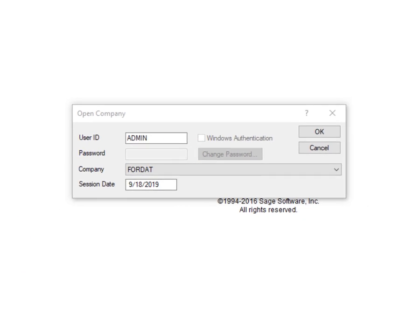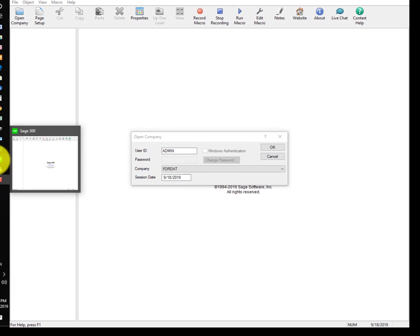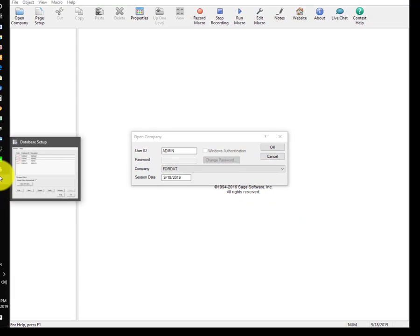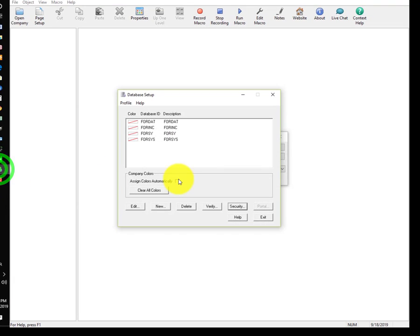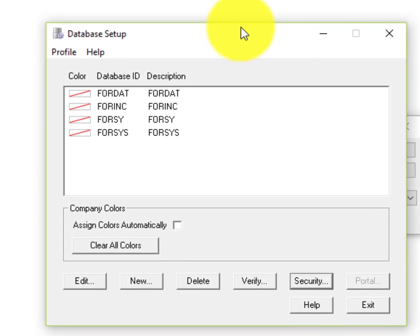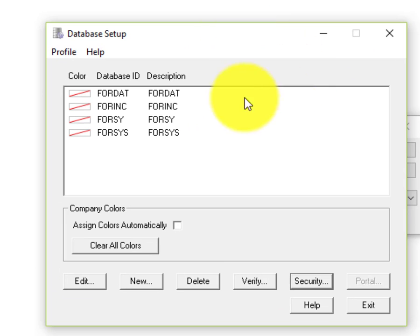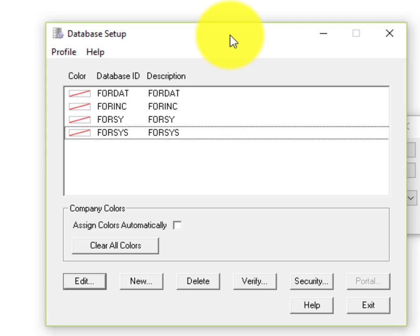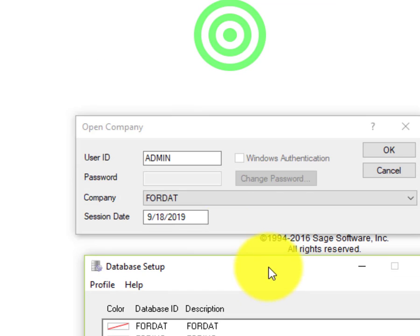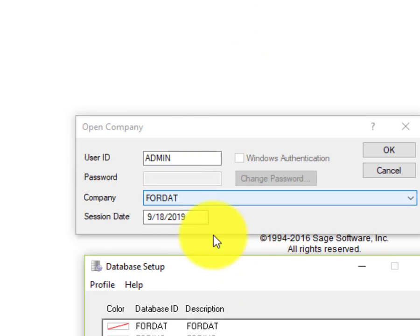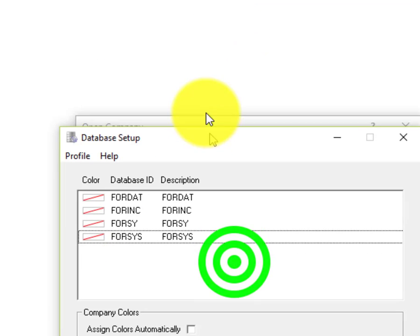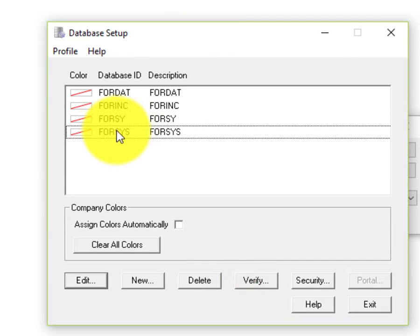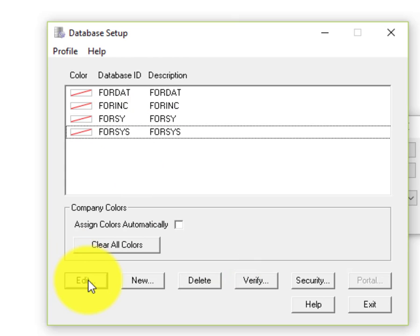If you want to turn that on, you need to go to Sage 300 Database Setup, which looks like this. You'll need to select your system database, not your company database. Notice this is a company database, and I'm selecting the system database.